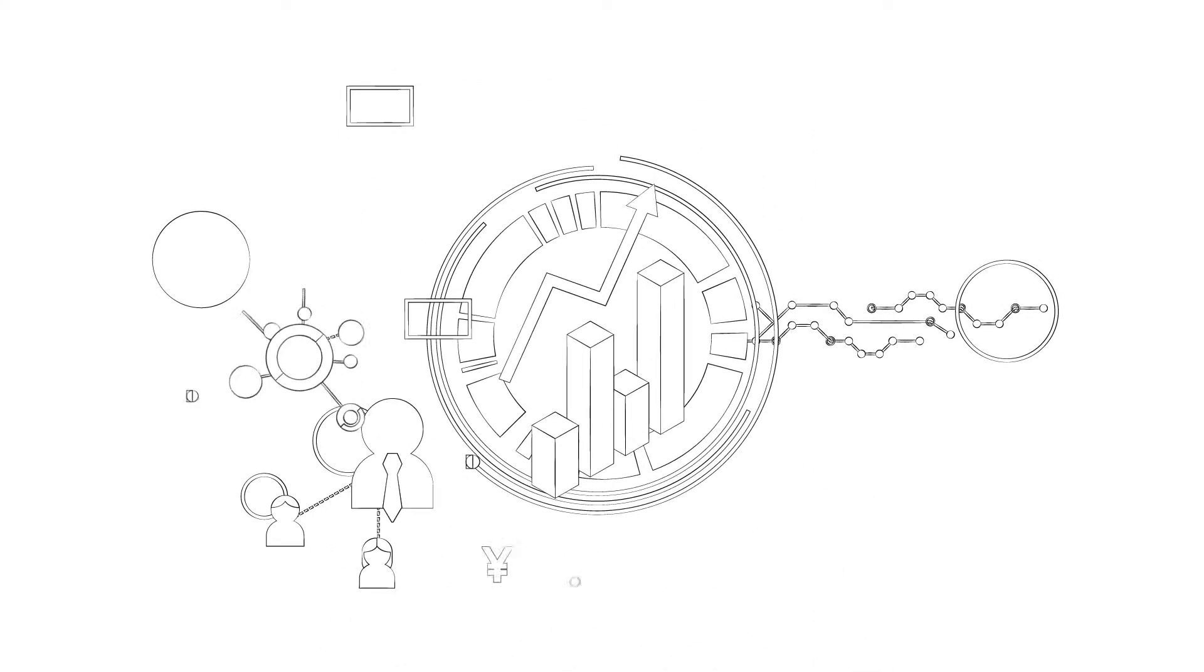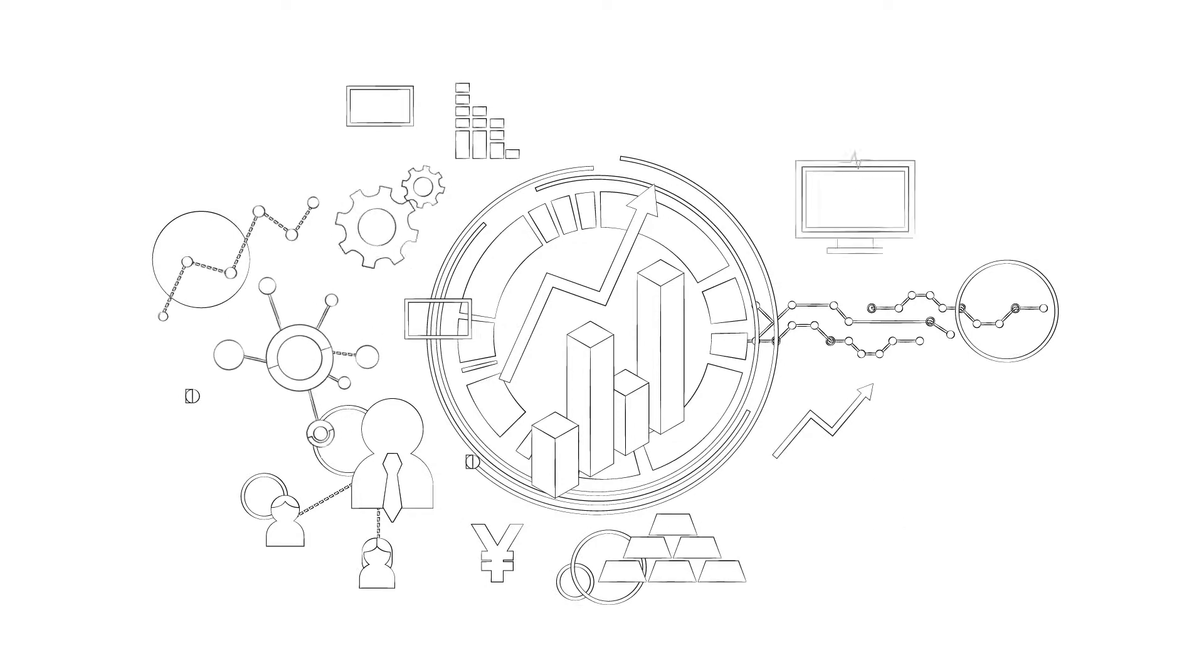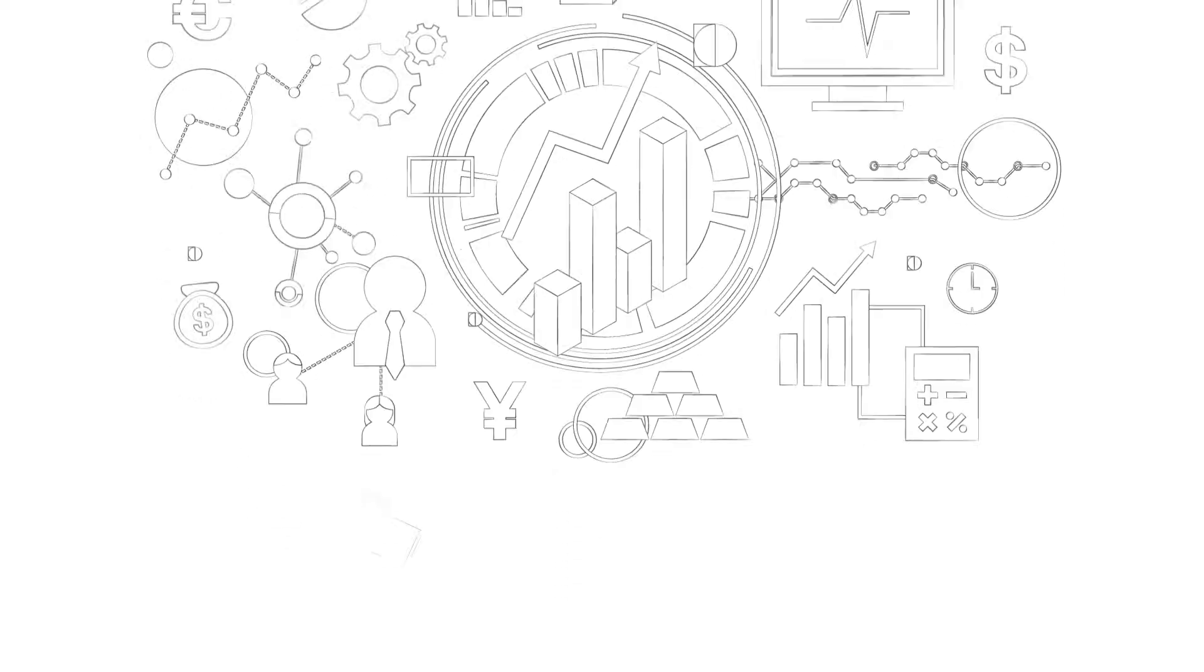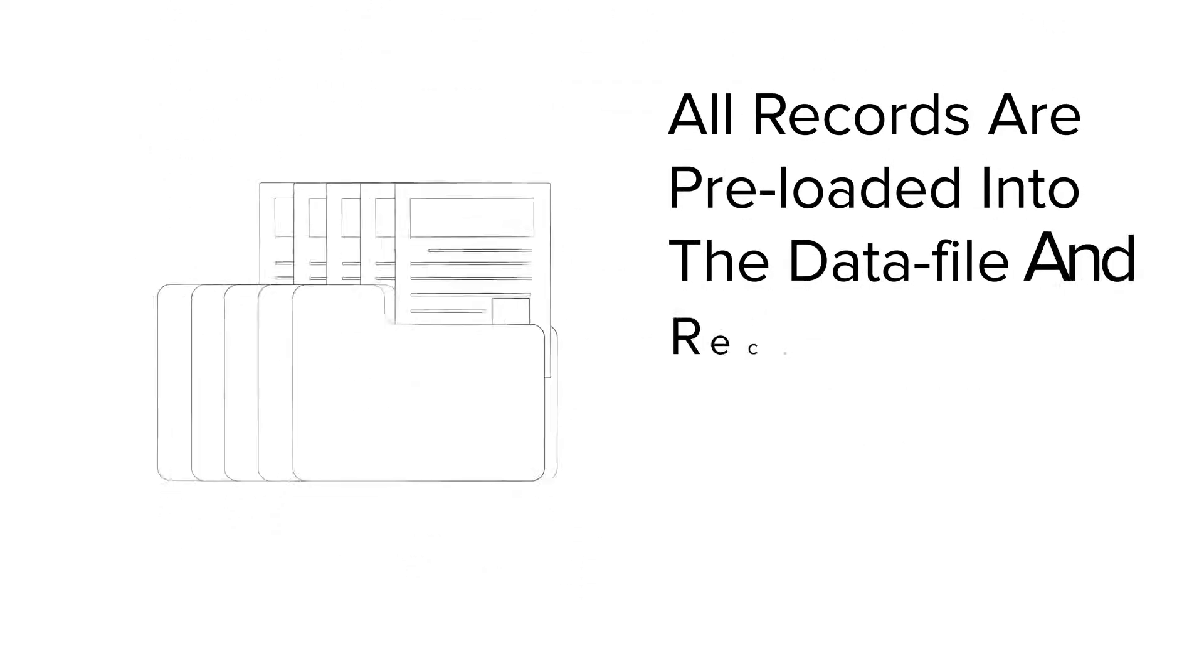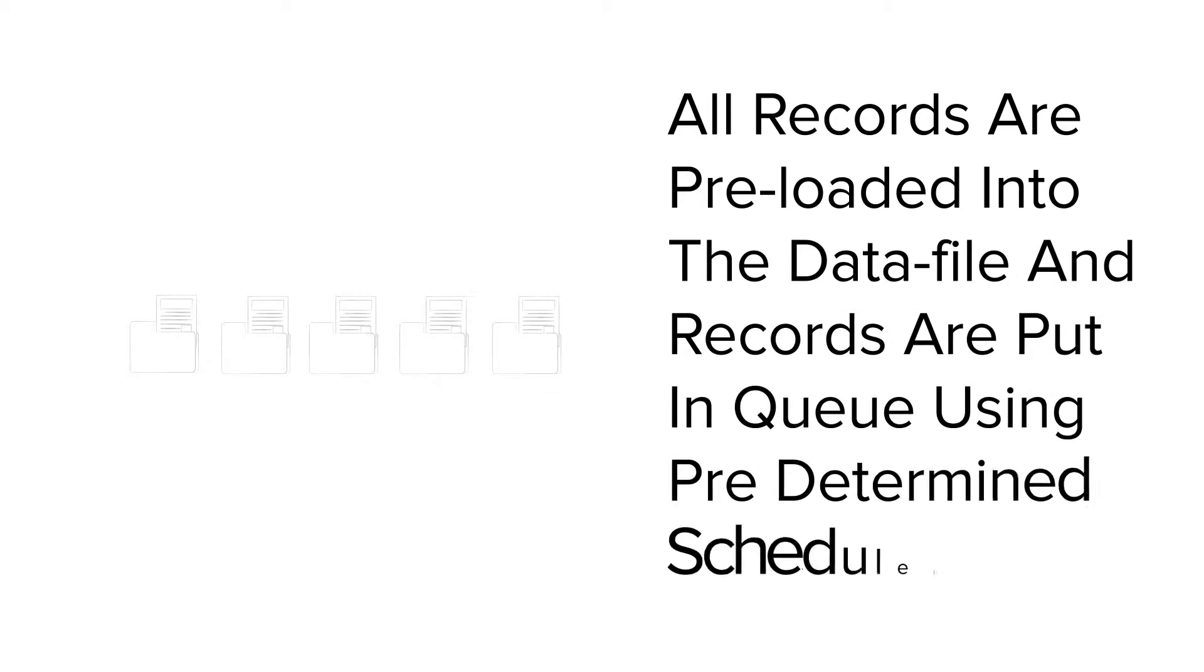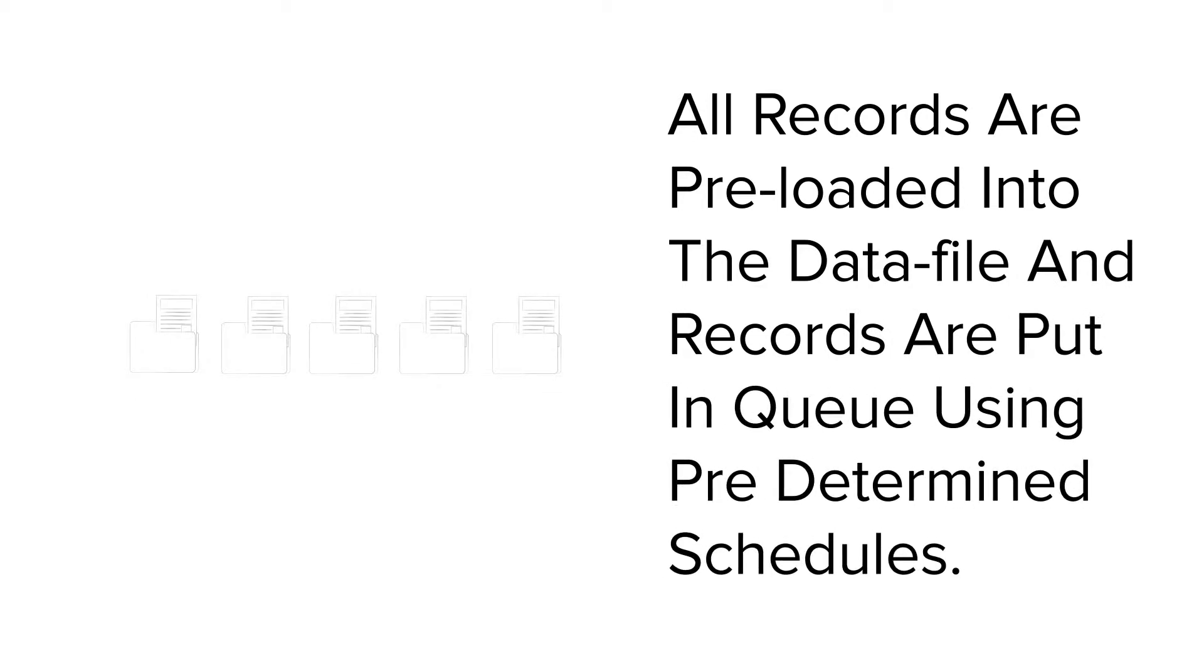Our solution is capable of complex sample management functions. All records are preloaded into the data file, and records are put in queue using predetermined schedules.